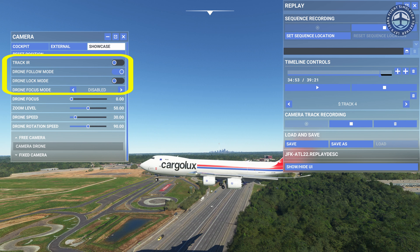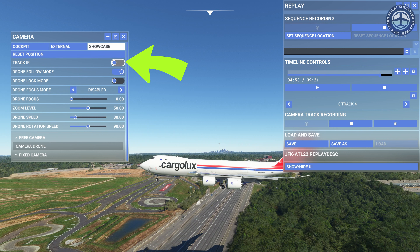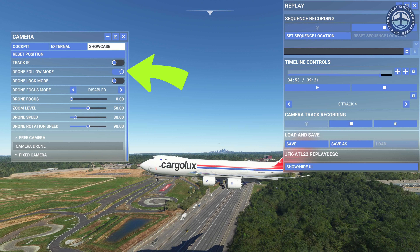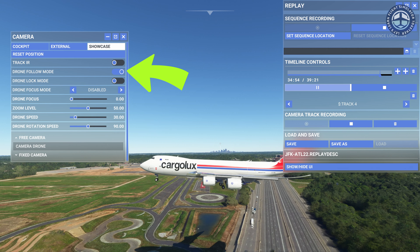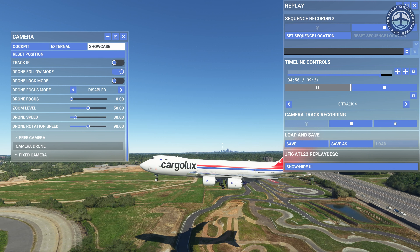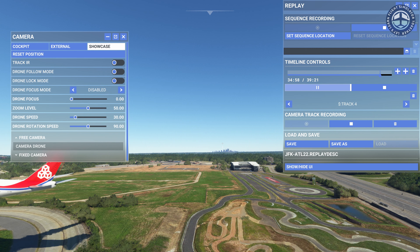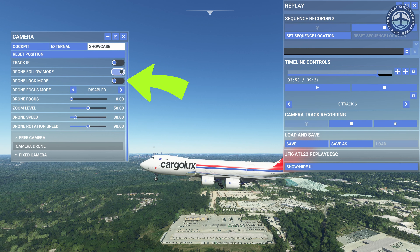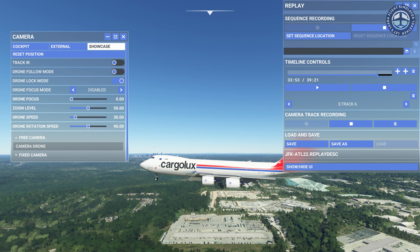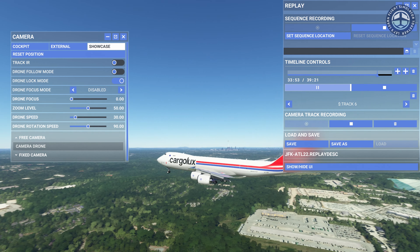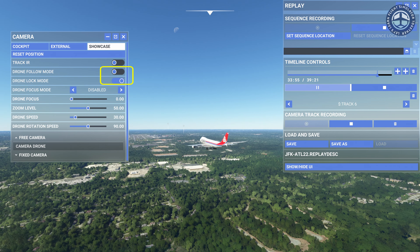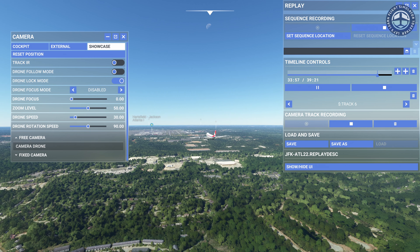Now let's look at these options one by one. You can enable Track IR if you have the Track IR device. Drone Follow Mode does what it says — if you enable it, your drone camera will follow your aircraft. If you disable it, your drone camera will be stationary even if your aircraft is moving. Drone Lock Camera Mode locks the target view on the camera, meaning your drone will focus on the aircraft at that angle. Make sure to disable Drone Follow Mode while using Drone Lock Mode.